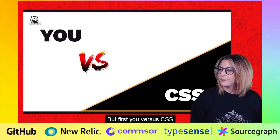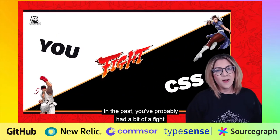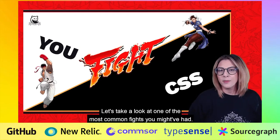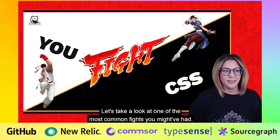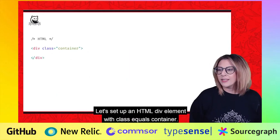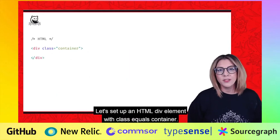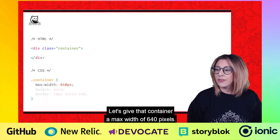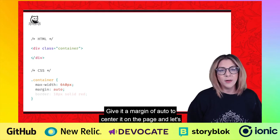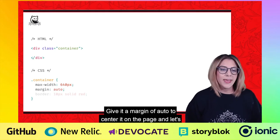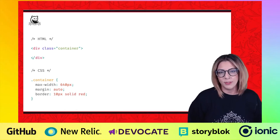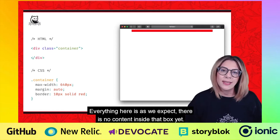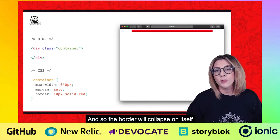But first — you versus CSS. In the past, you've probably had a bit of a fight. Let's take a look at one of the most common fights you might have had. Let's set up an HTML div element with class equals container. Let's give that container a max width of 640 pixels, give it a margin of auto to centre it on the page, and let's give it a big fat red border. Everything here is as we expect — there is no content inside that box yet, and so the border will collapse on itself.